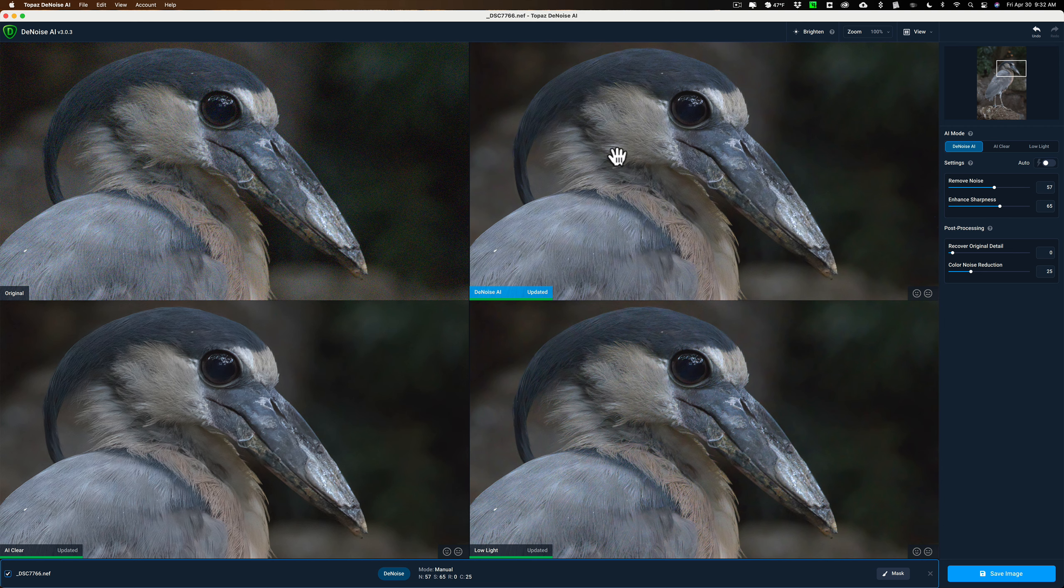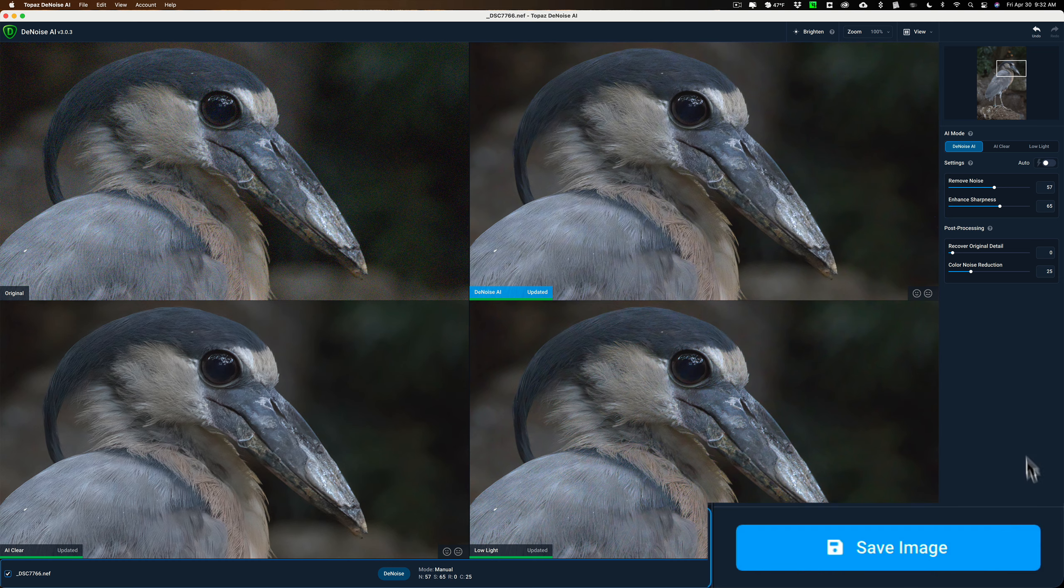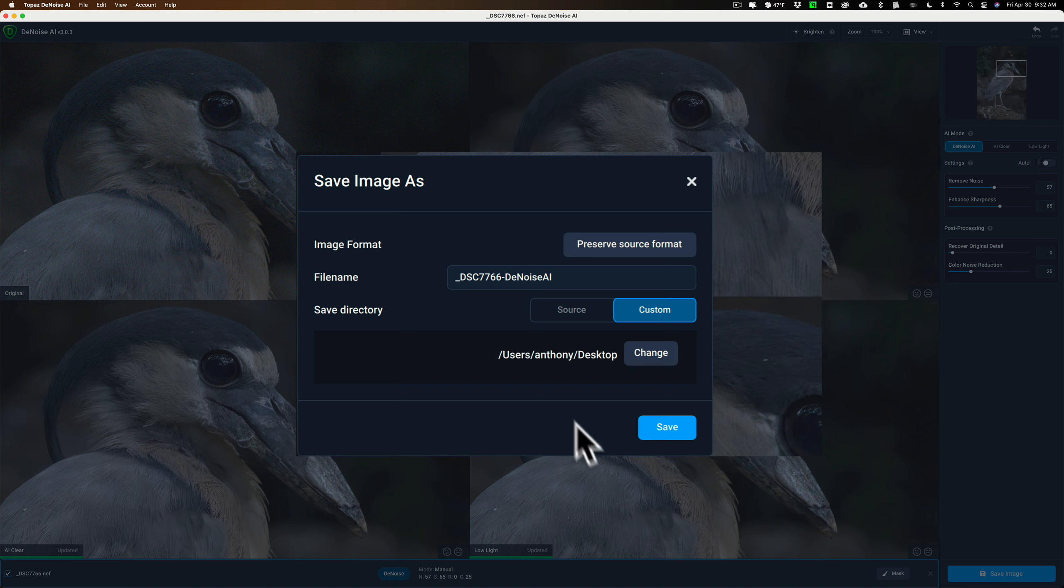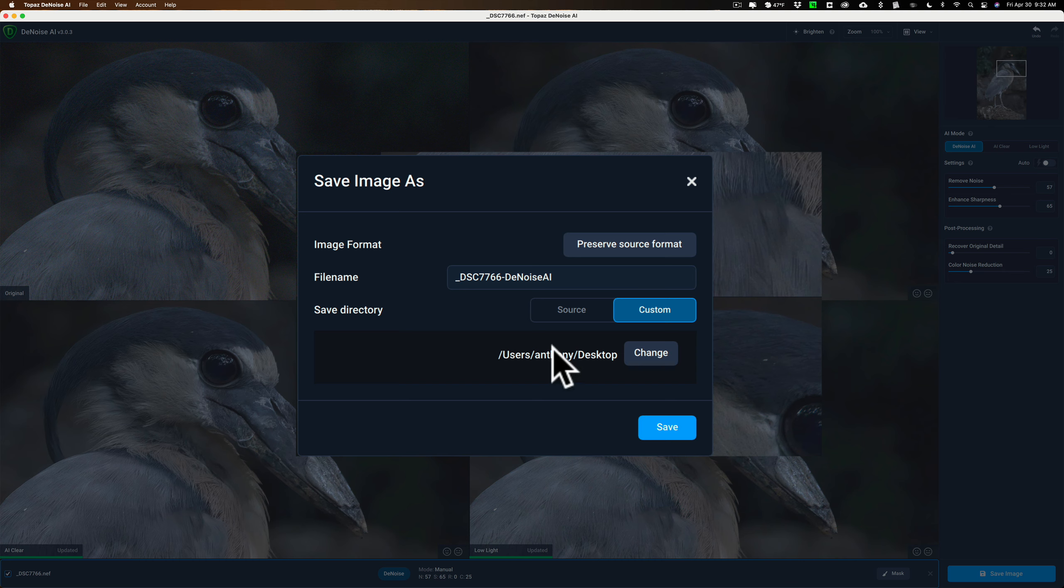Now let's just say that I like the Denoise AI mode right out of the bat. I could click save image and you'll get this box.